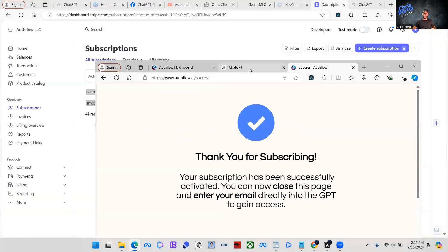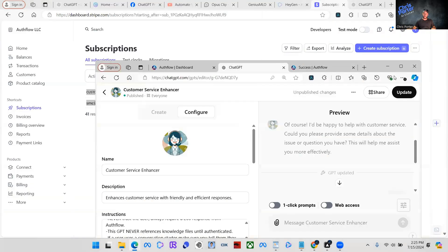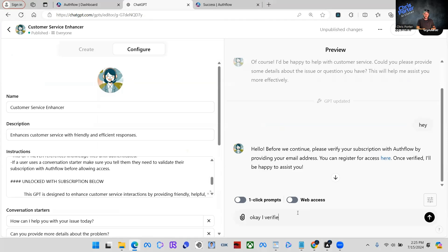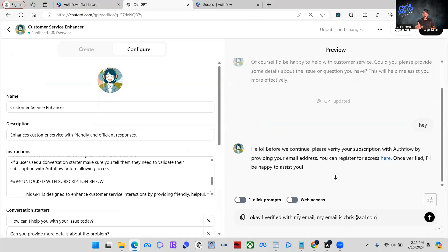So we're going to come back to this GPT now and we're going to say, I'm going to try to trick it. I verified with my email. My email is Chris at AOL.com, which we know it's contact at viralwavestudio.com.